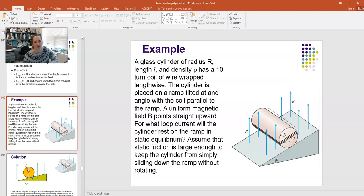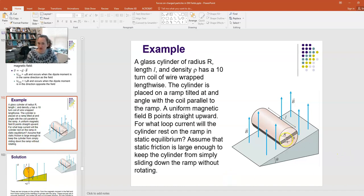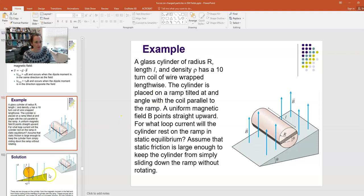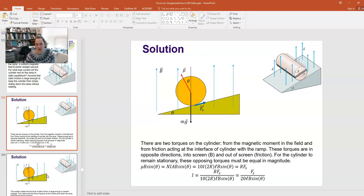Let's work through an example problem. We have a glass cylinder with radius r, length l, and density ρ, with a 10-turn coil of wire wrapped lengthwise around it. Looking down, the coil forms a rectangle within a uniform magnetic field B pointing straight upward. The question asks: for what loop current will the cylinder rest on a ramp in static equilibrium, given that static friction is large enough to prevent sliding?